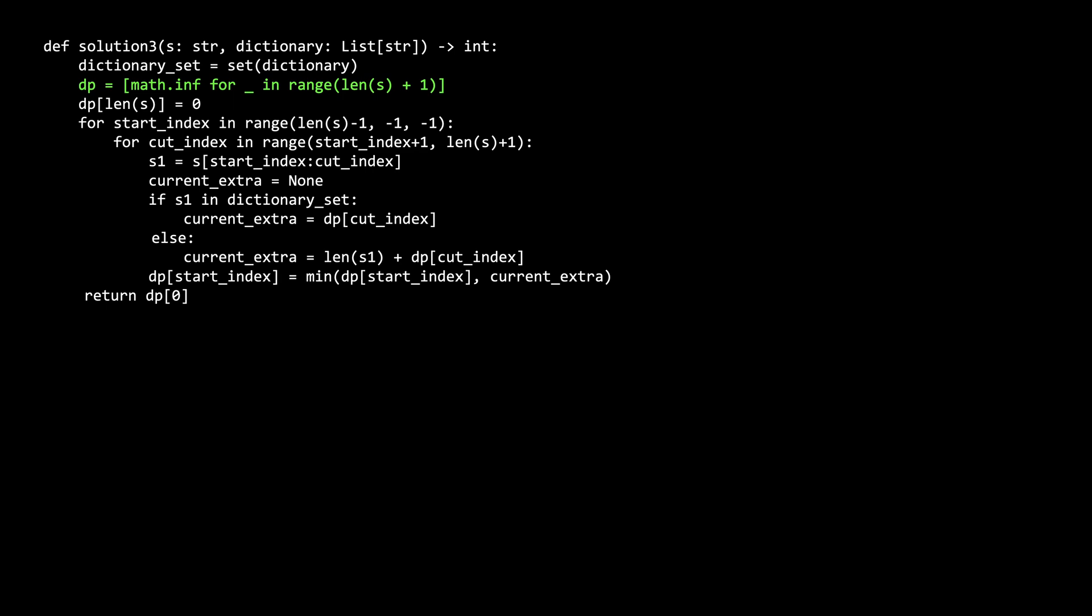The dp array has length of s plus 1 elements, and they have infinity for starter values. The last element is set to 0 because that is the base case of the empty substring, and ultimately, we are going to return dp of the 0 index, which represents the answer to the entire string.